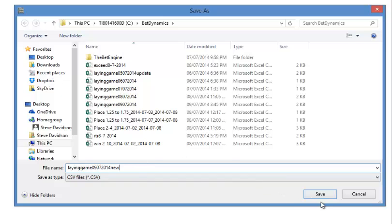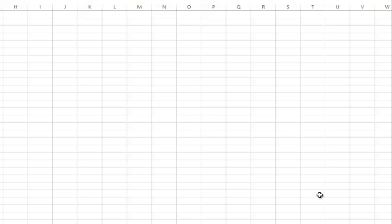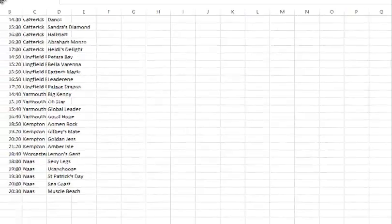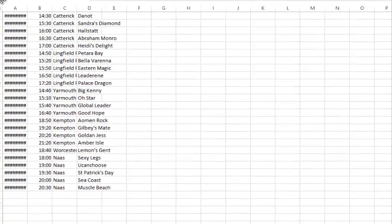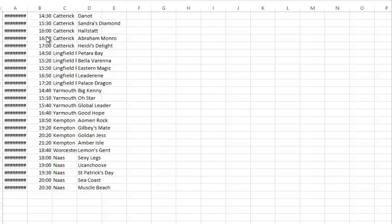This is the annoying thing with the CSV file - you get reminded repeatedly if you want to save it as that file type and we do. So we click on save and it saves the file and opens it here.